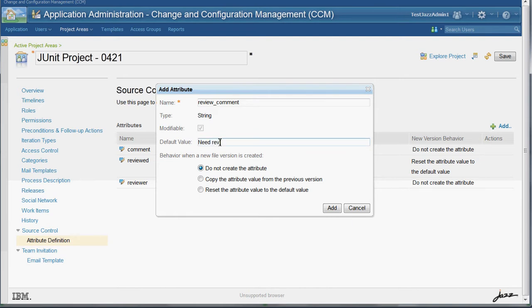We also define a default value. It's not necessary to define it, but it's useful in some cases.